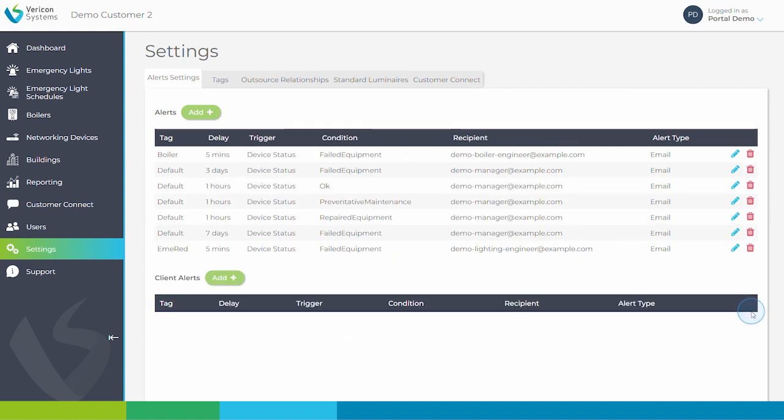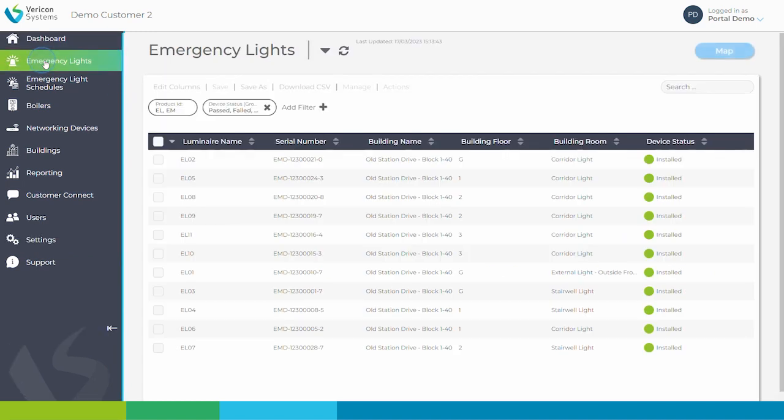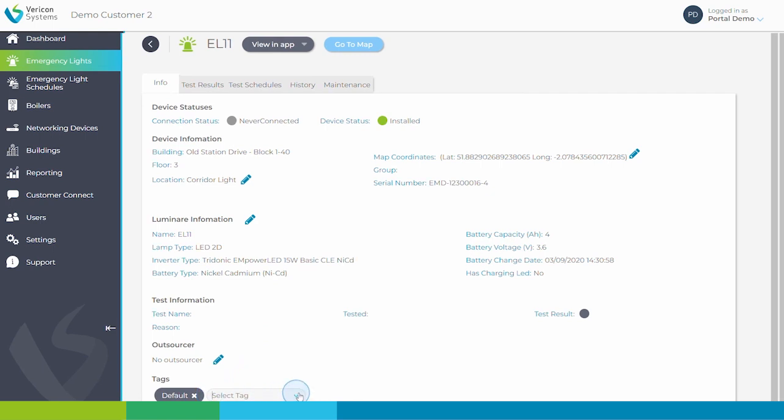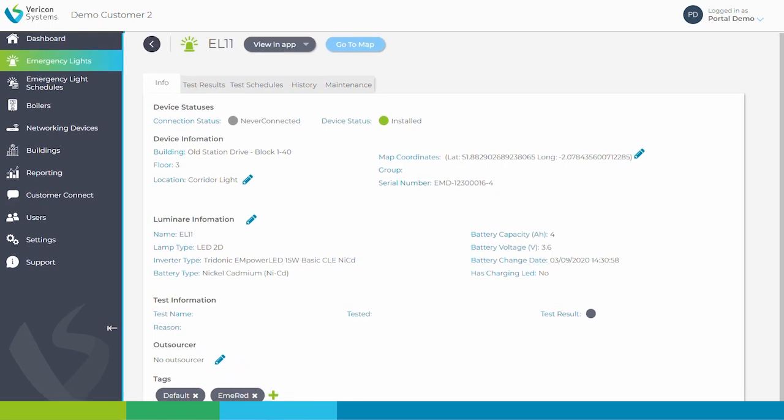In the info page for both emergency lights and boilers, it is easy to add a tag to an existing device. For example, if I click here to return to emergency lights and select any device, I can add any tag to this light, so I will tag this one as emergency light, which is the tag I have just set up.